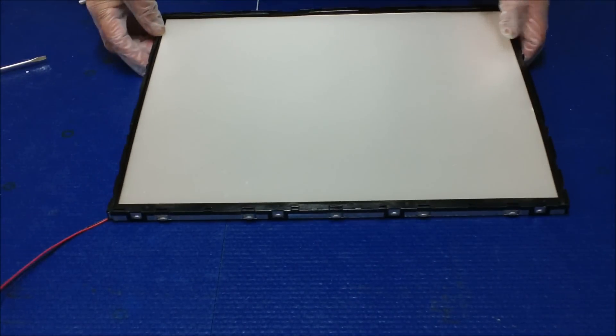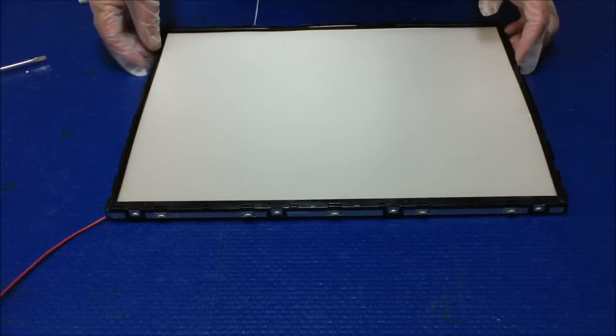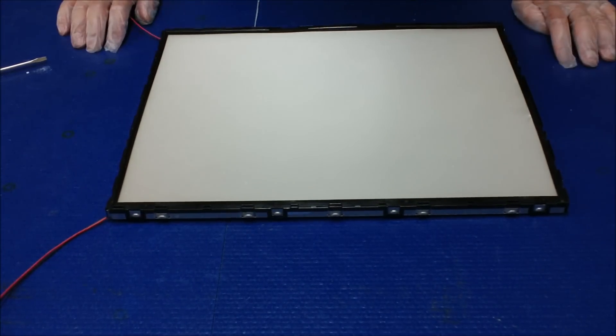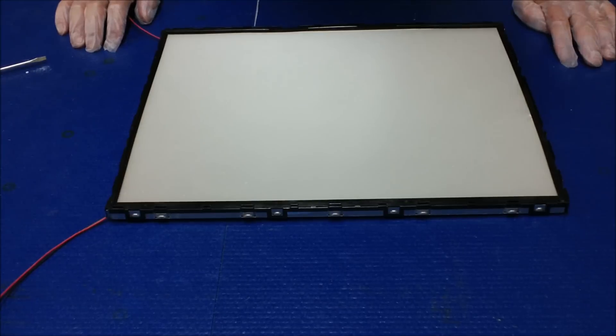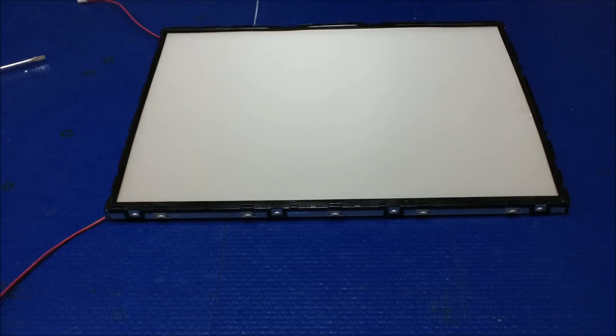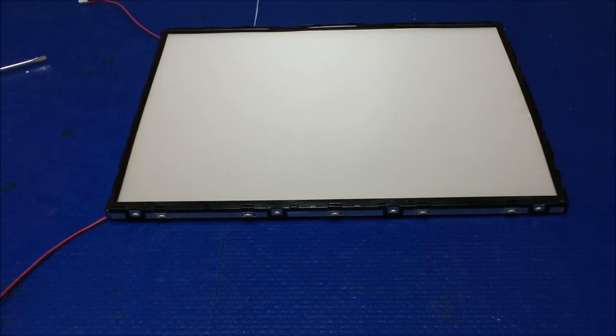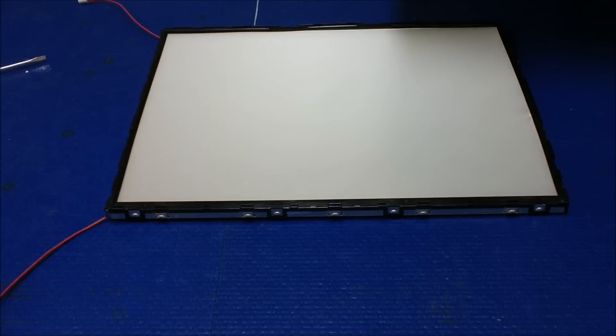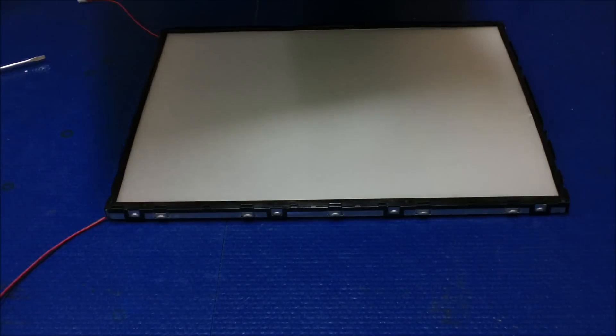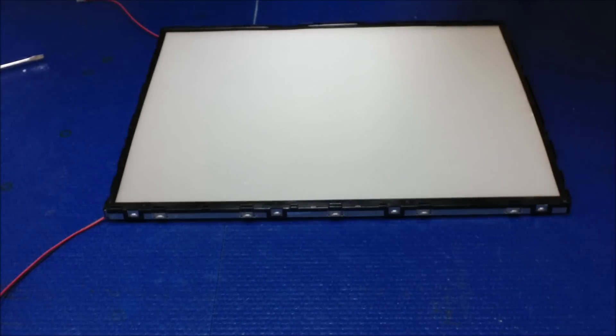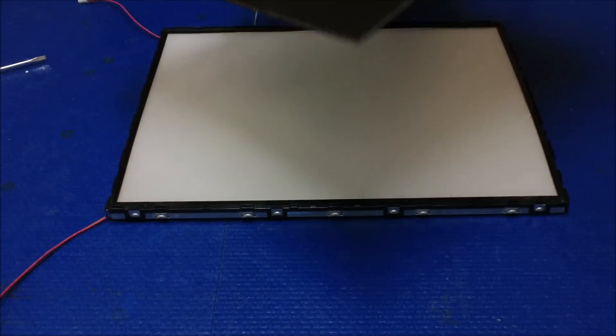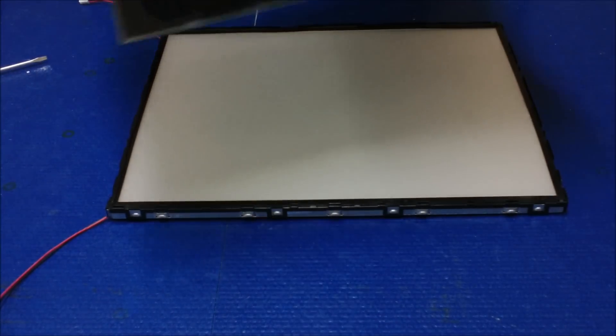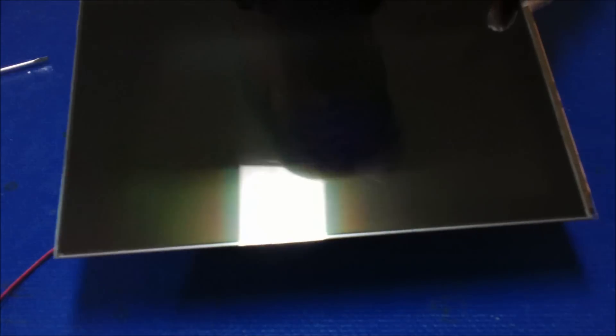Now, we are going to mount the liquid glass bag. Okay, let's put the liquid glass here. Again, make sure it's clean and no dirt.